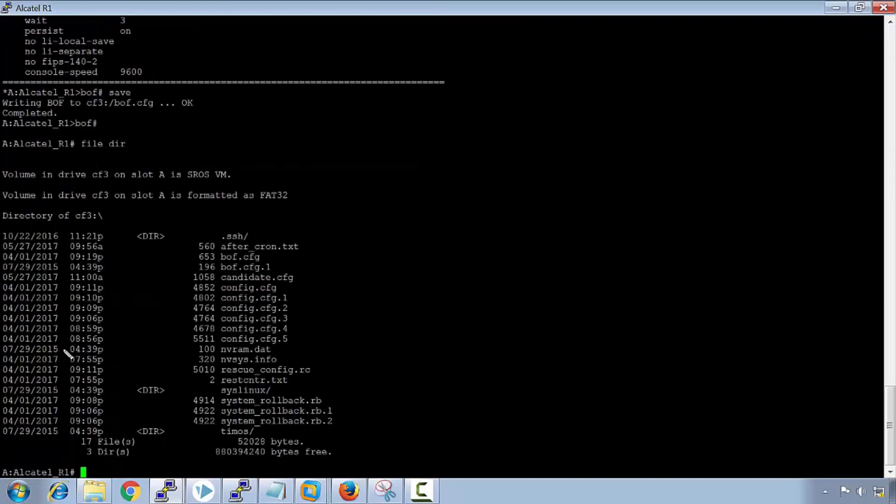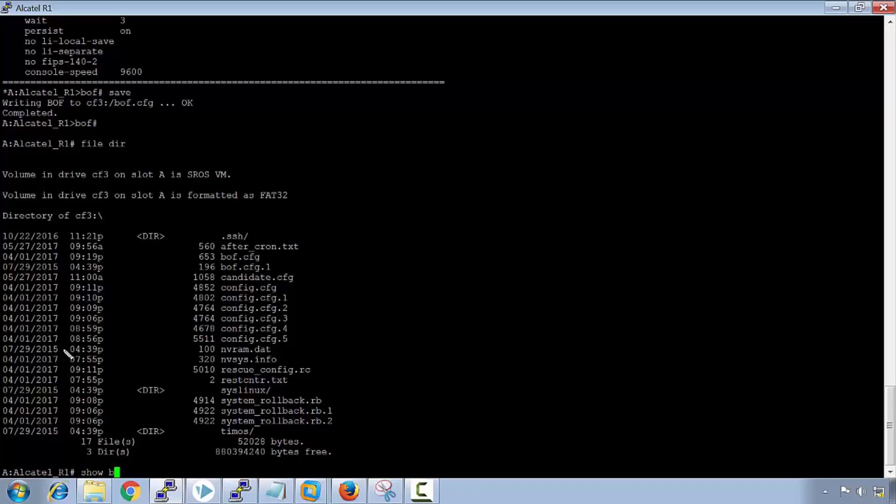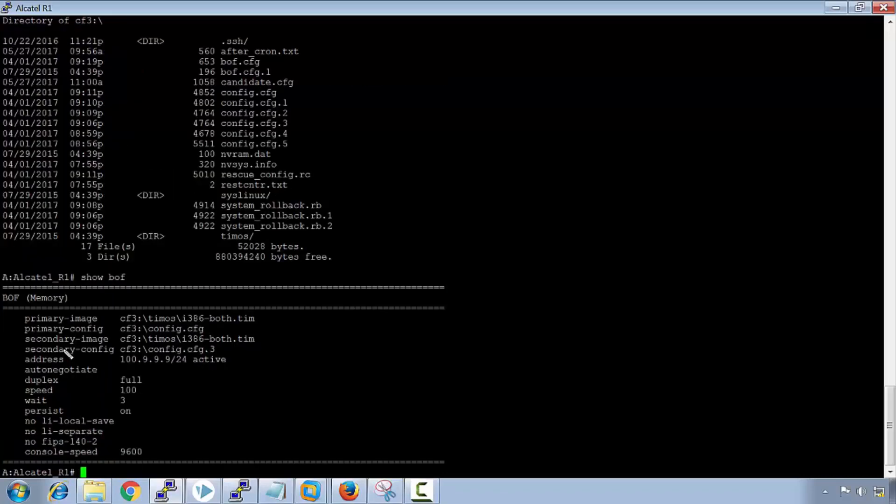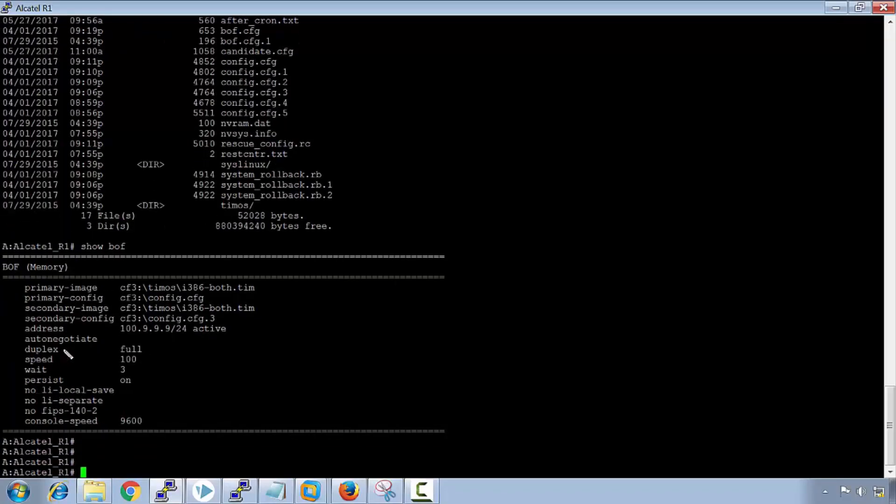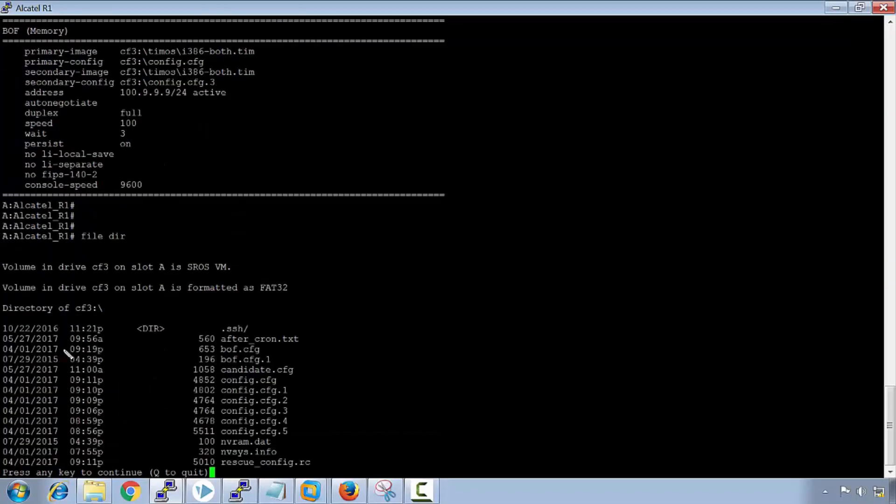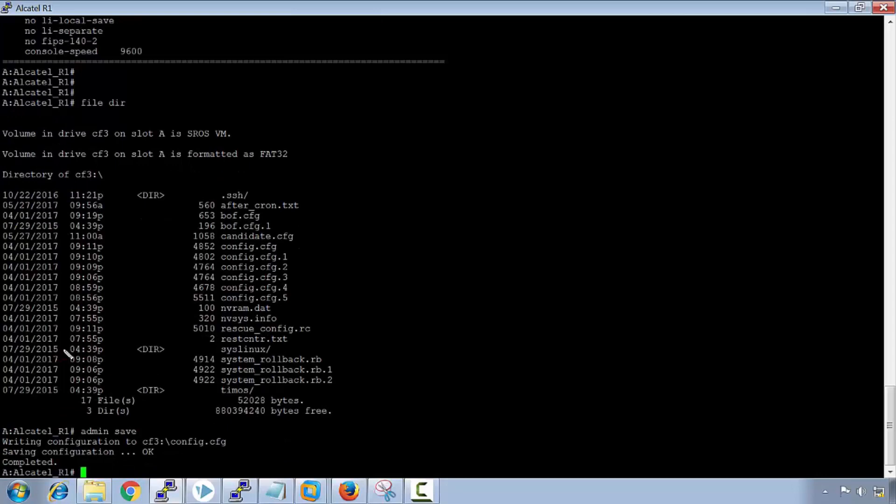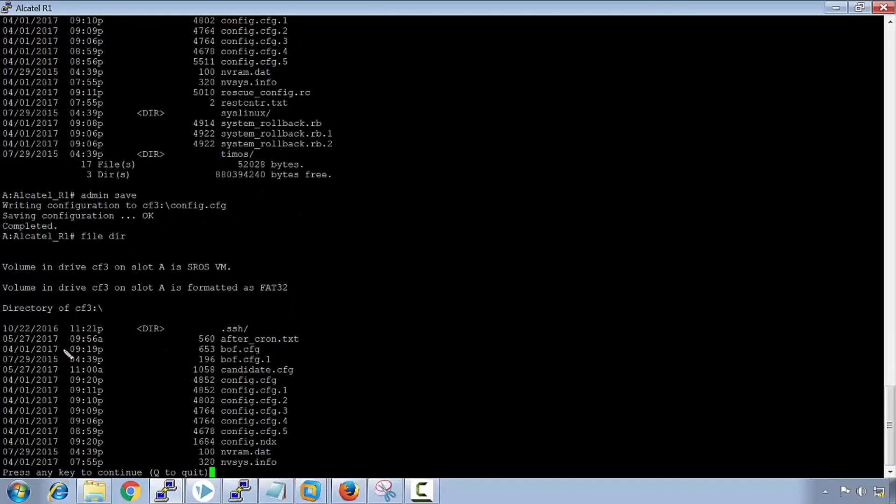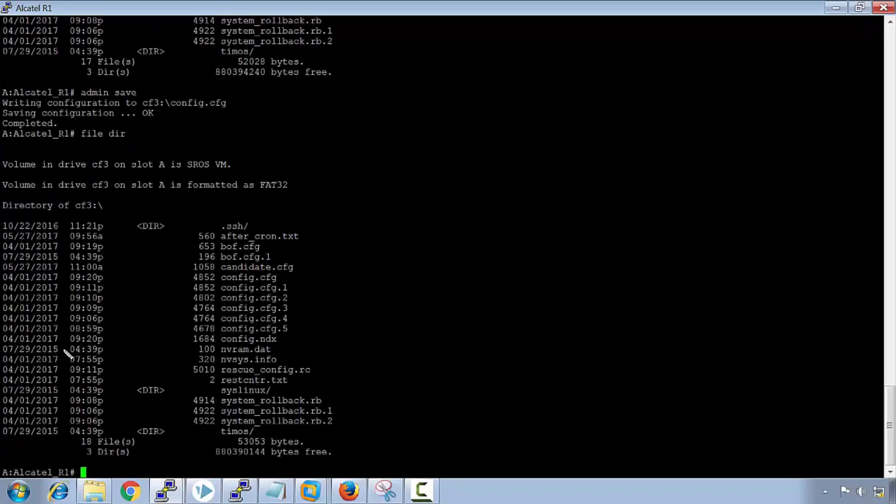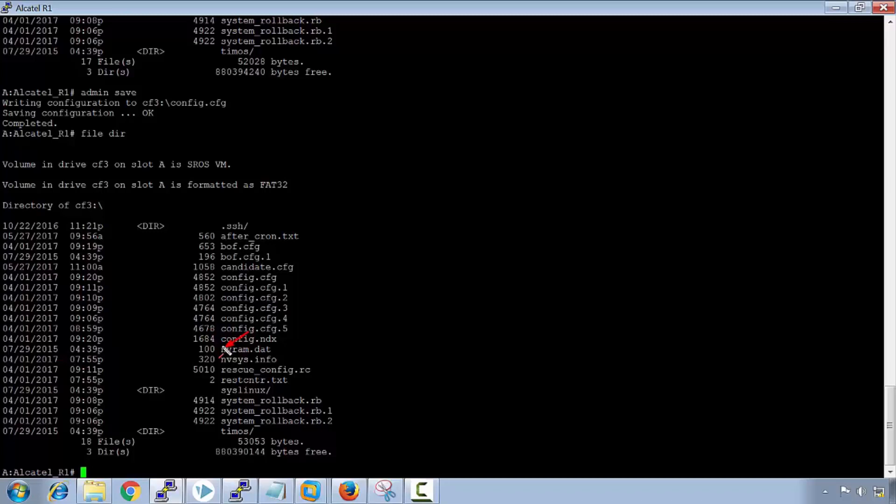If we now do a show boof, we can see that persistence is on, we've changed the console speed, we have a management IP address of 100.9.9.9/24, and we could just save the boof. So I save this configuration now and I will show you this file directory for the SAM. Okay, so I needed to do an admin save first, and after I've done my admin save I now see that my index file is here. I can now see that it has created my index file for me to synchronize with my service aware manager.